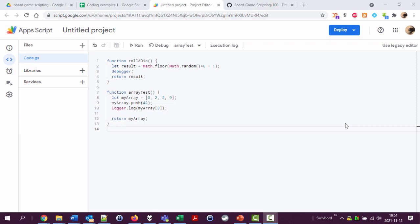Hello, my name is Johan Falk and this is another video about coding for simulating board games. We're going to look at how to roll a number of dice and store the results in an array.